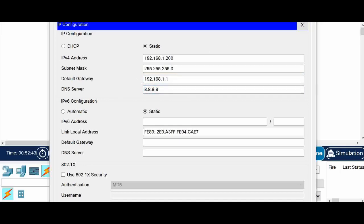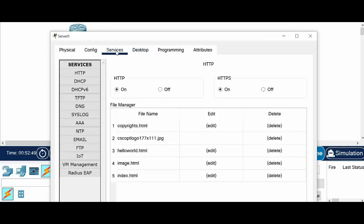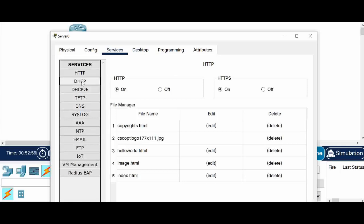Now to configure the DHCP I have to go into the services. Under services you have all the services that you can do for the server. I am going to click on this DHCP.